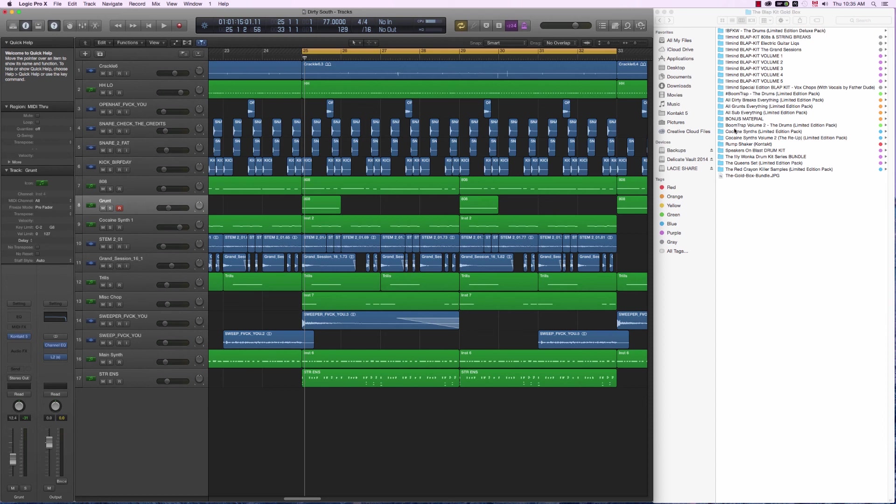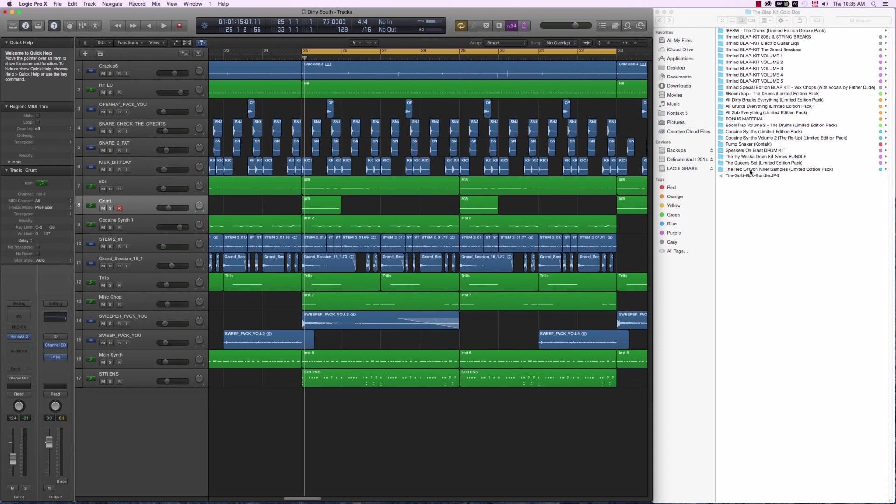Synths that are super vintage because even though VSTs are cool, when you're working on hip hop beats, you want the grit and you want the vintageness. So these synths here and the Red Crayon Killer samples also really bring the analog sound that you need to create authentic sounding hip hop beats.